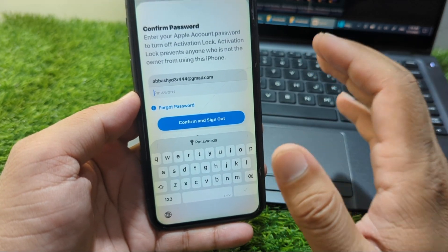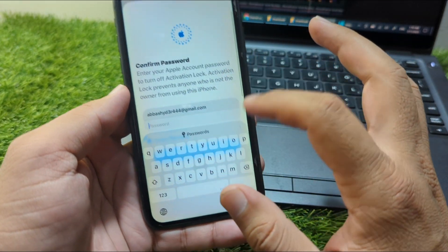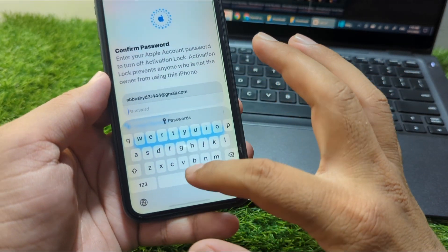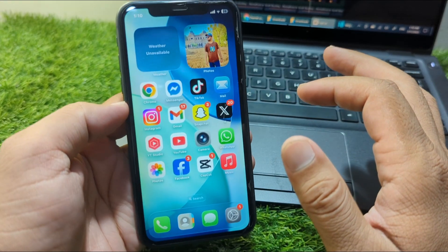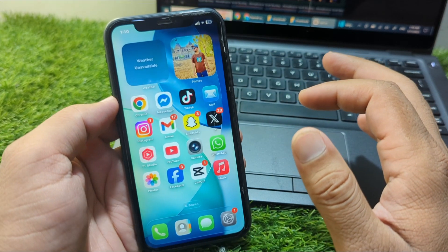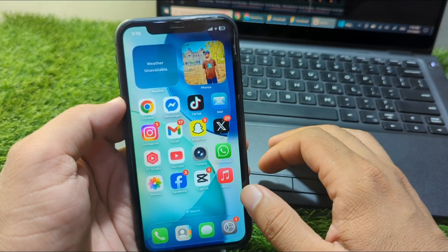In this way, you can sign out or remove your Apple ID from your Apple device in iOS 26.